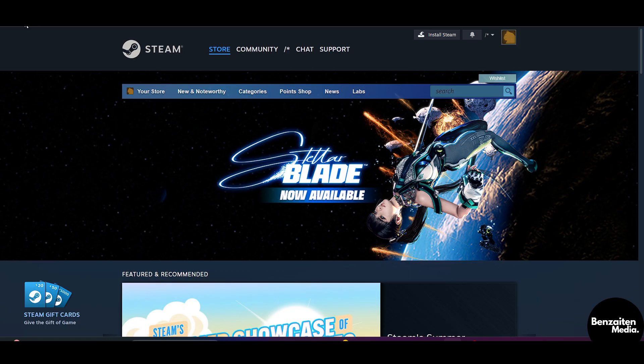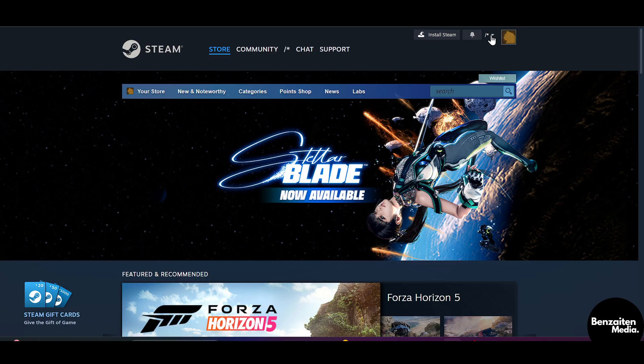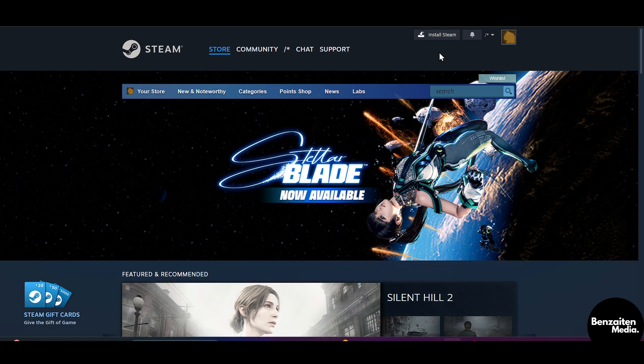After clicking, you will be redirected to the Steam page. Here on the right side at the top you have the option of login — simply click on login and then login with your Steam email ID and password.